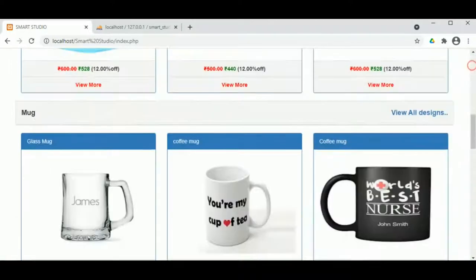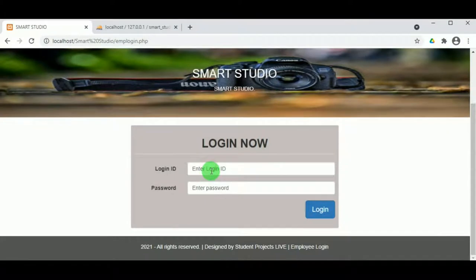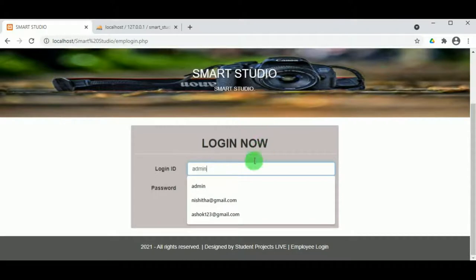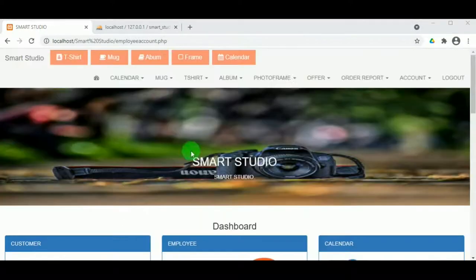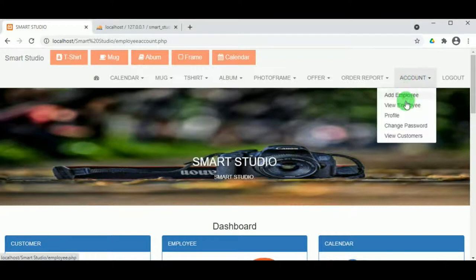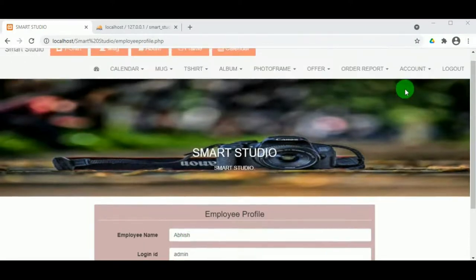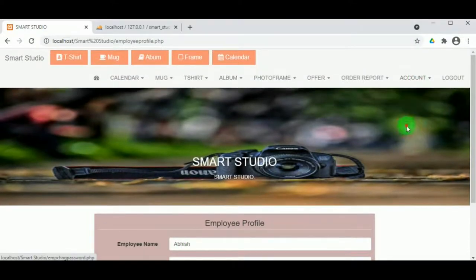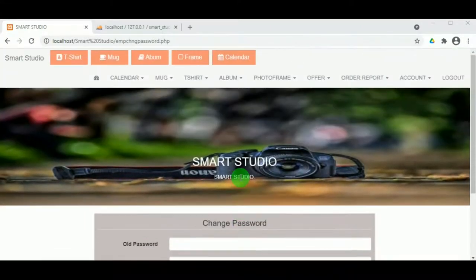Let us login as the employee or admin using the login ID and password. Once the admin logs in, the admin dashboard is available which includes all records. Under admin profile, the admin can update their profile, and in Change Password, the admin can update their password by entering the old, new, and confirm password.